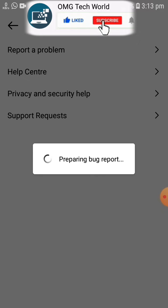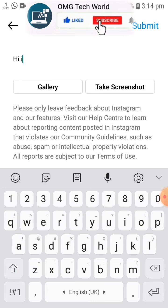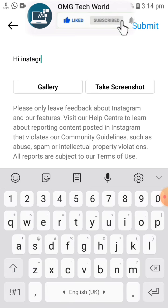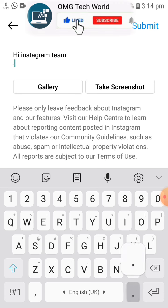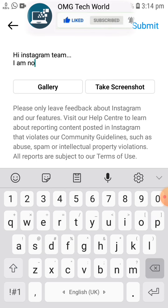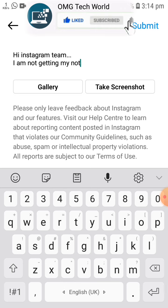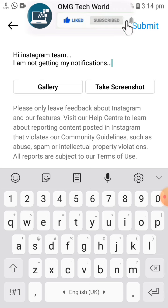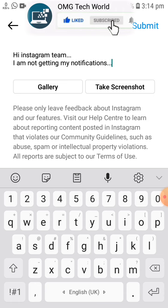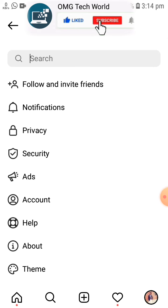You can report this problem to the Instagram team so that they can fix it for you as soon as possible. You have to explain your problem related to Instagram notifications to the Instagram team. You can use good English to explain the problem, then click on Submit and also attach a screenshot of the problem. After clicking Submit, your problem will be submitted.